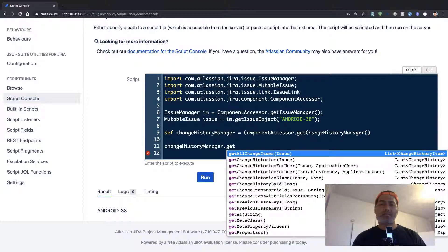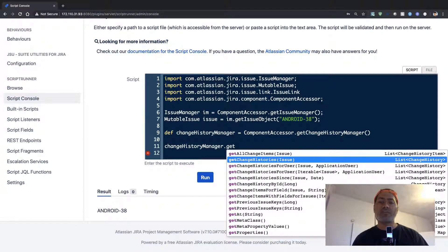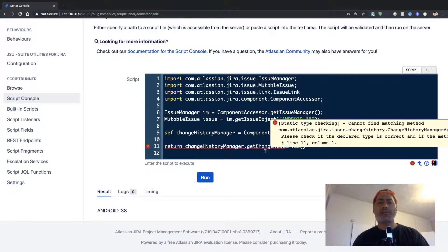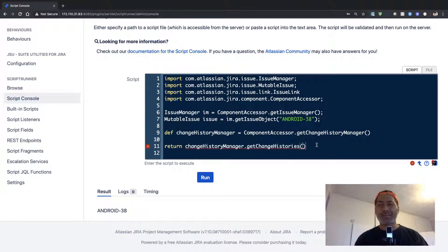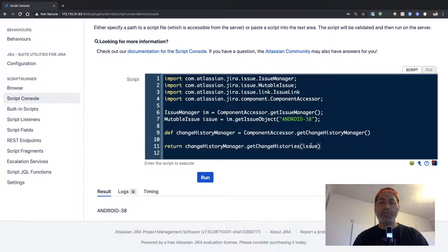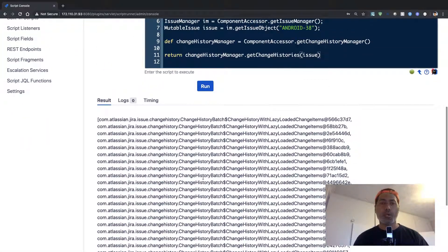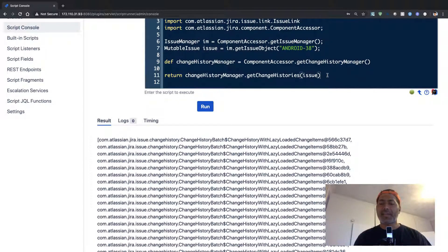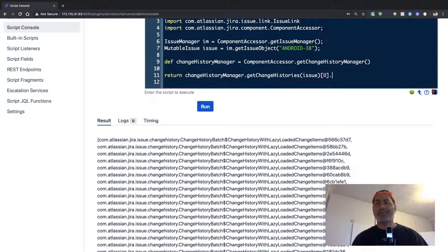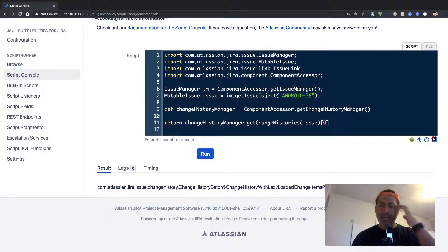There is something called getAllChangeItems and also getChangeHistories. Let us try getChangeHistories — if I do a return and pass in my issue object and run it, I get a lot of items back. Since this is a list, I can focus on just the first element to quickly understand what I can do with it.